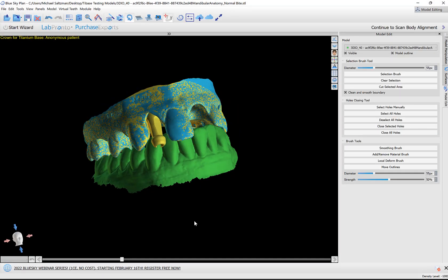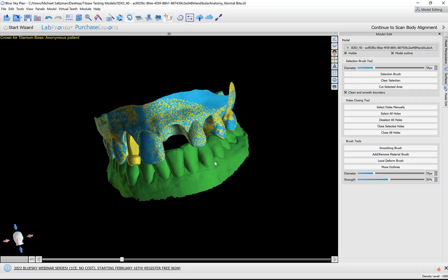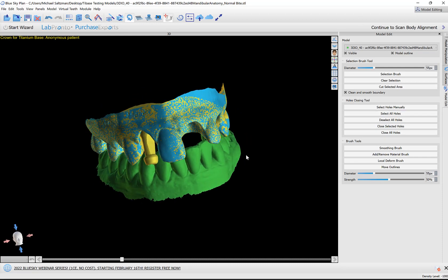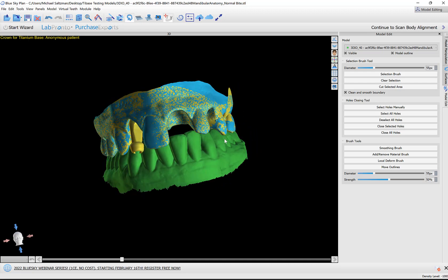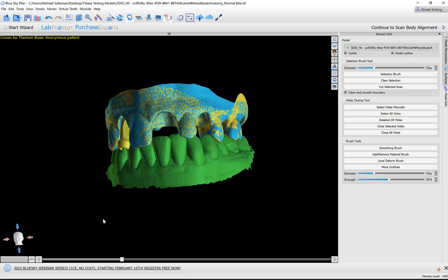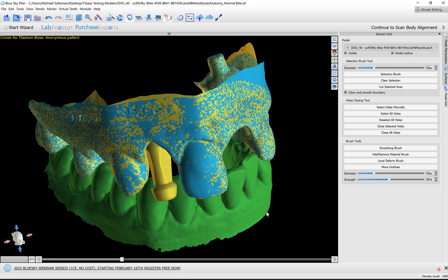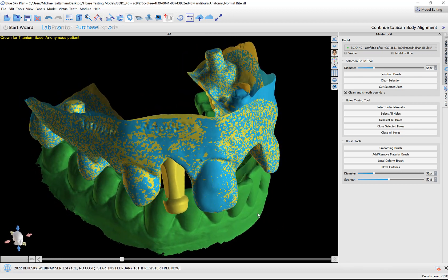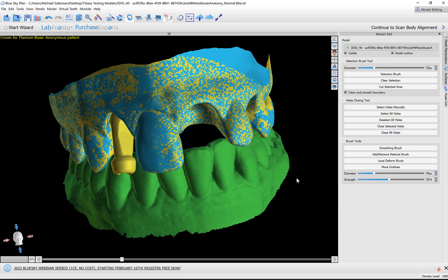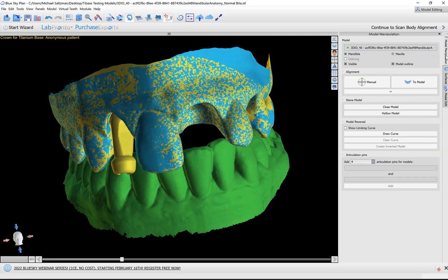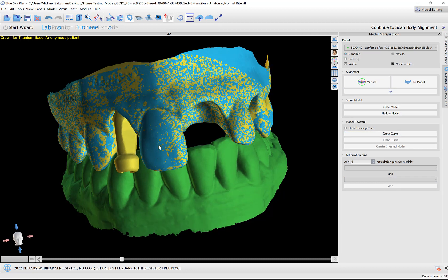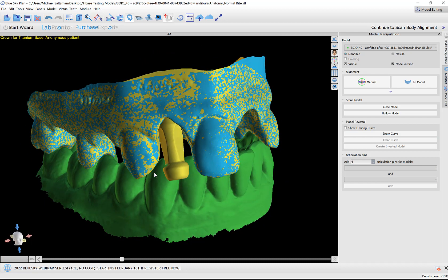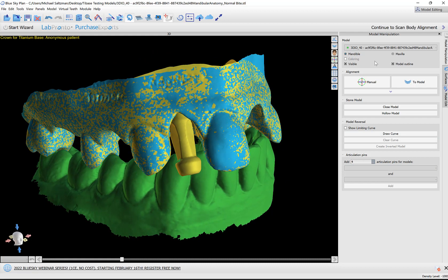Our model editing panel is now visible on the screen. We can see the models have been imported and are oriented to the head on the bottom left. If we wanted to close our models or close and hollow them, or any additional functionality we have here, we could do so. We have model manipulation as well that allows us to add articulation pins. We're going to proceed with aligning the scan body.